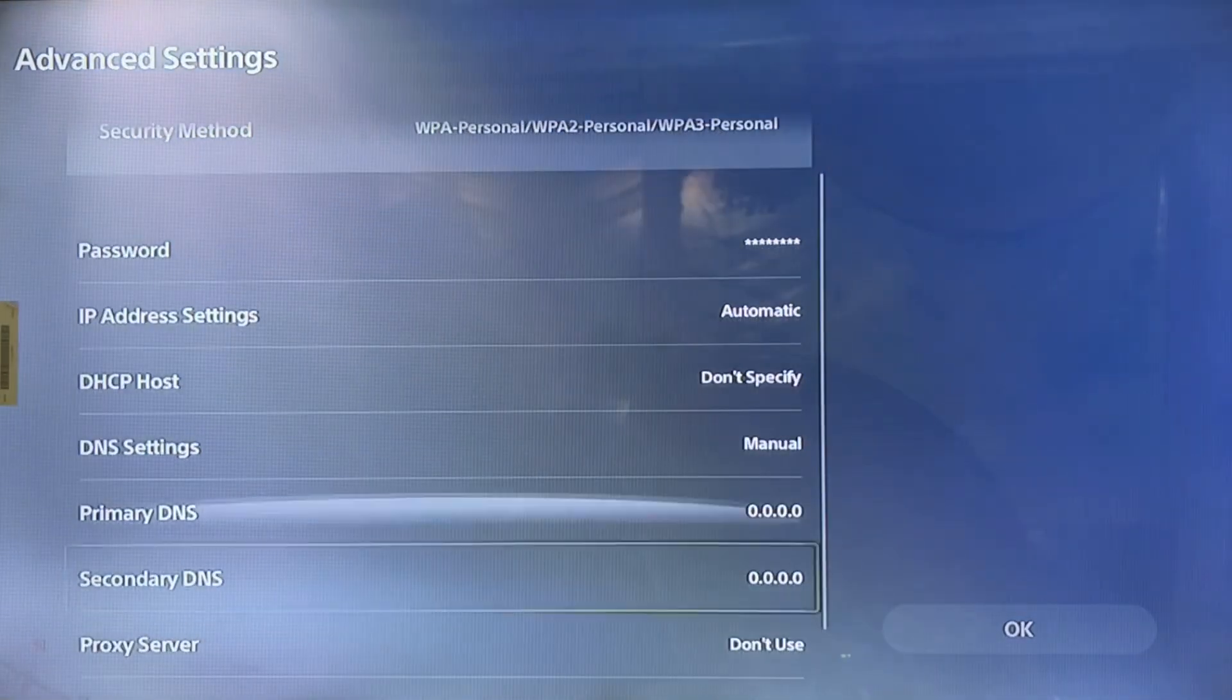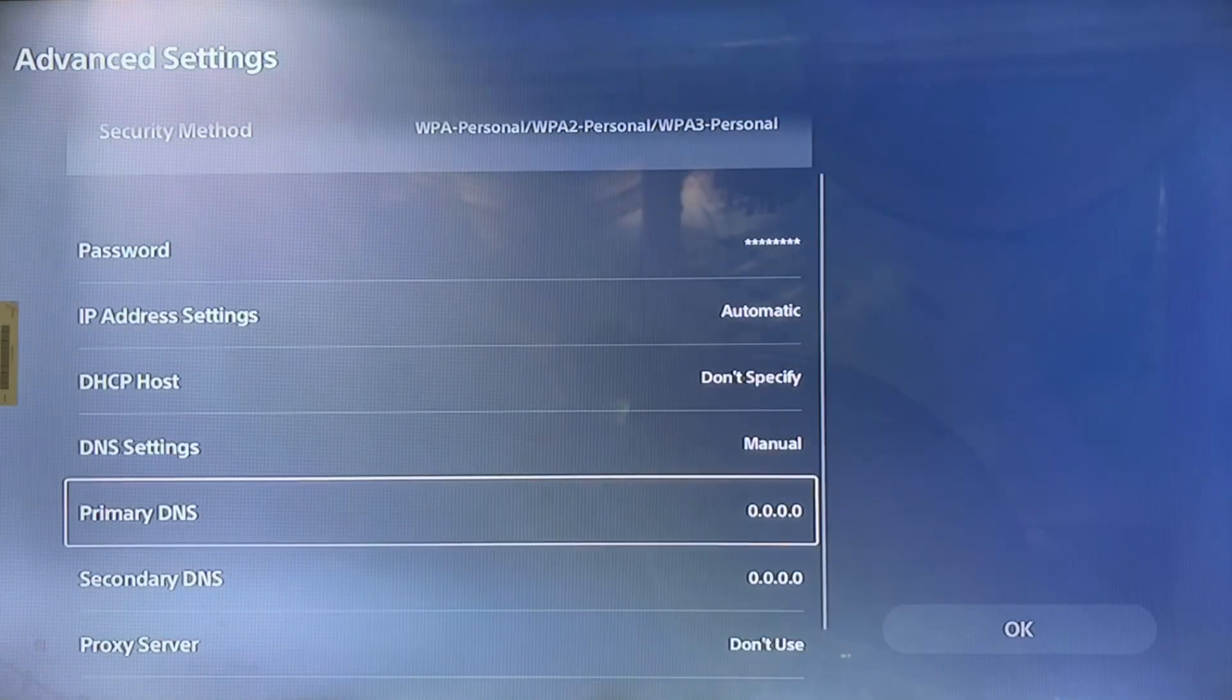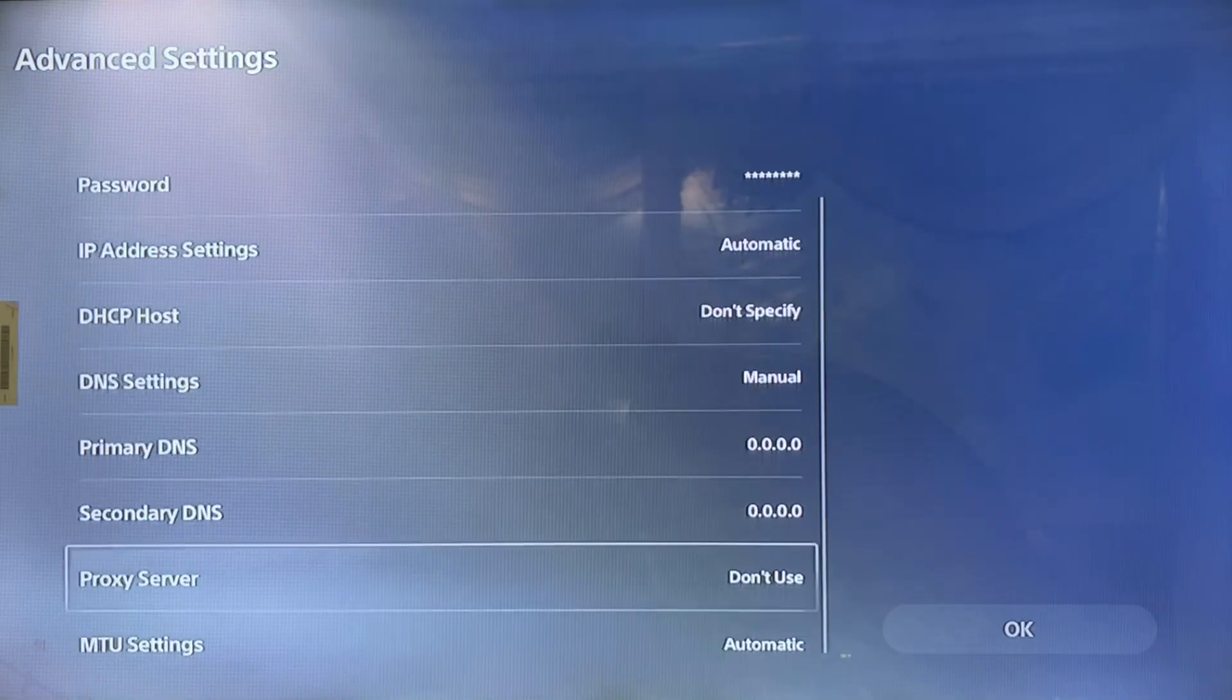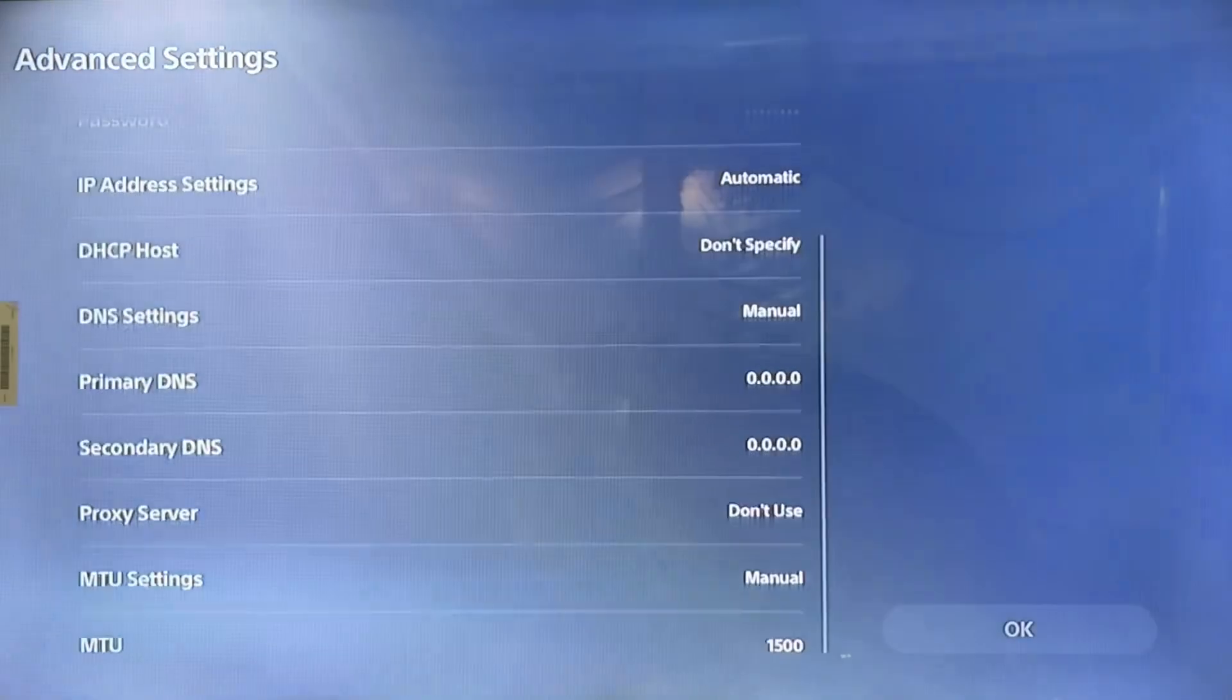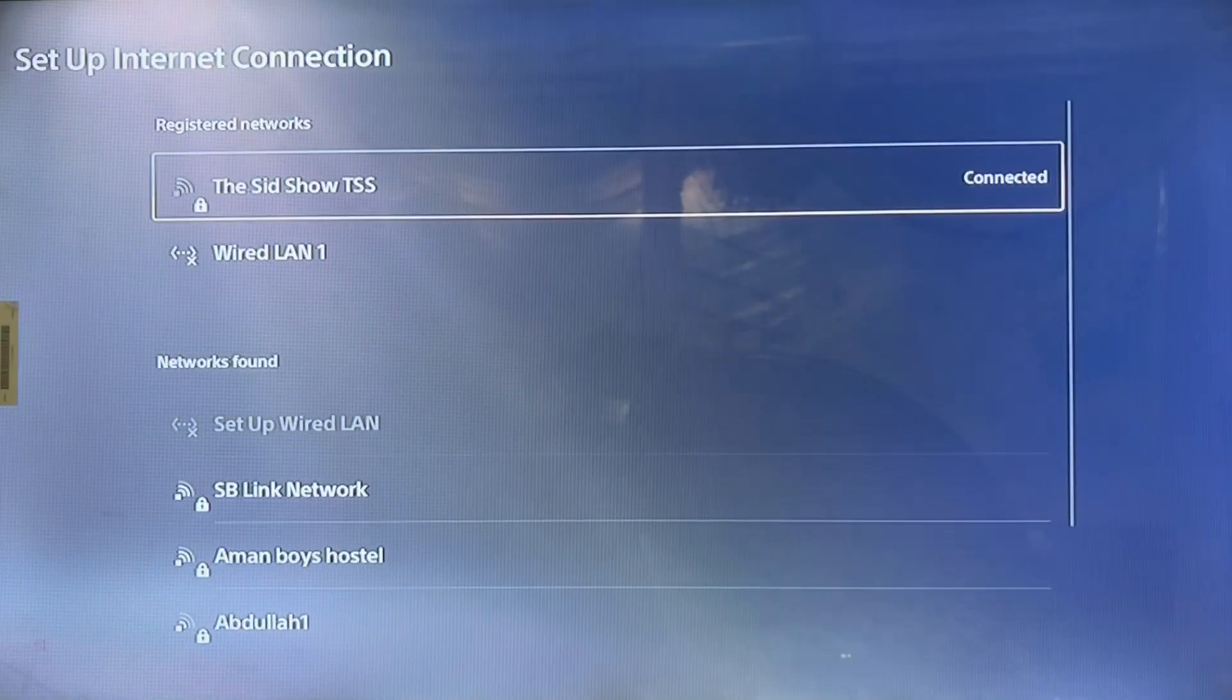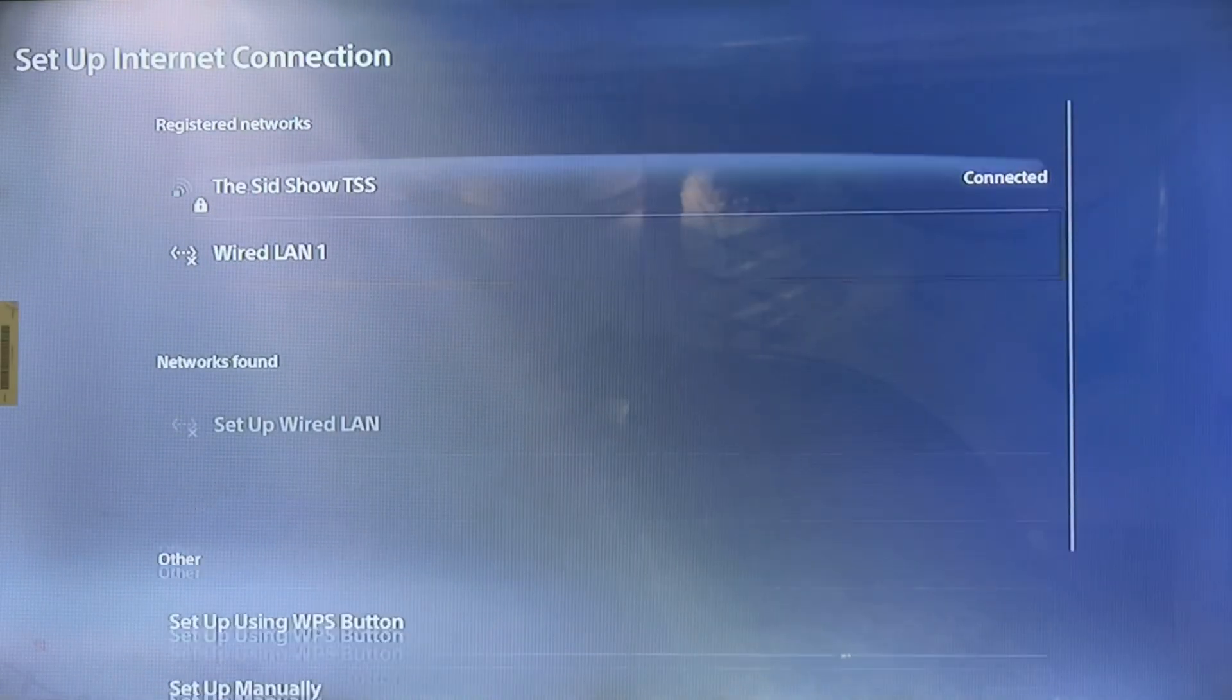While they are updating, you can change the primary DNS settings. Change the DNS settings to one that is working in your region.